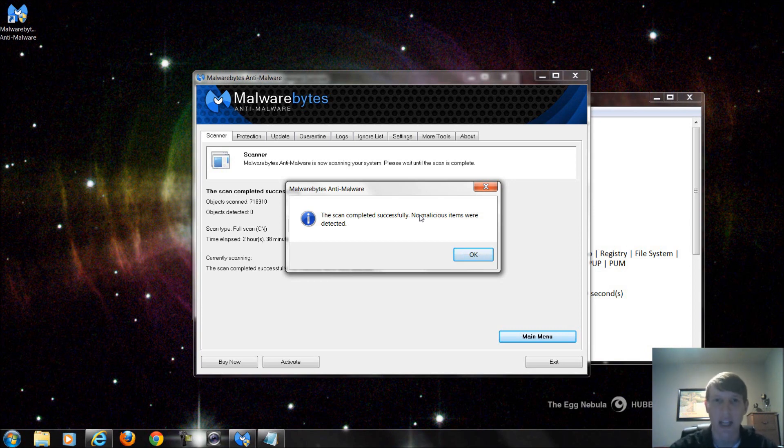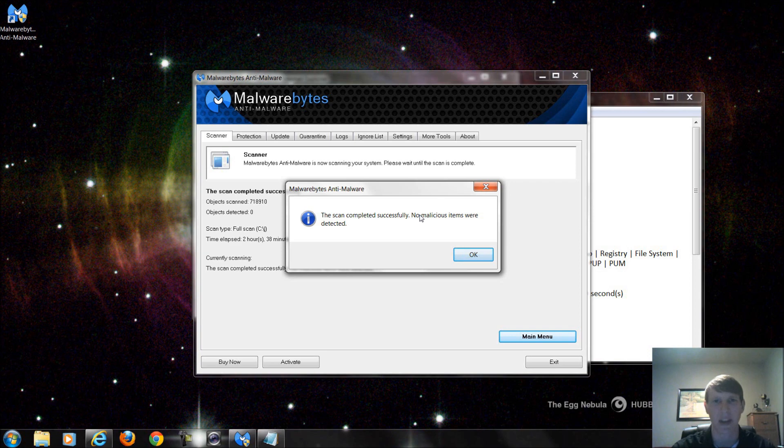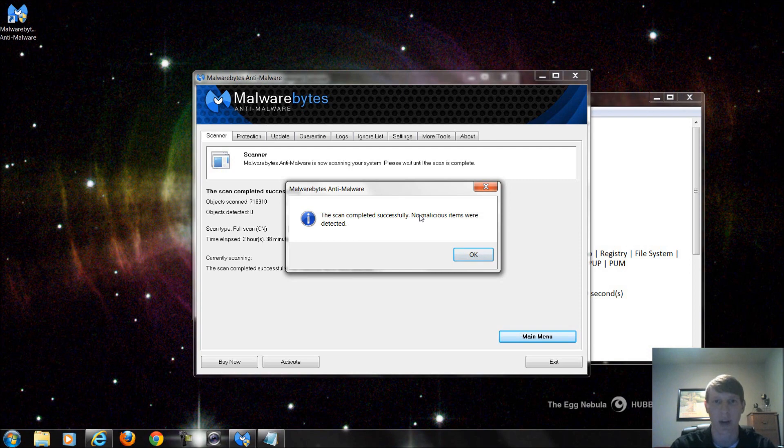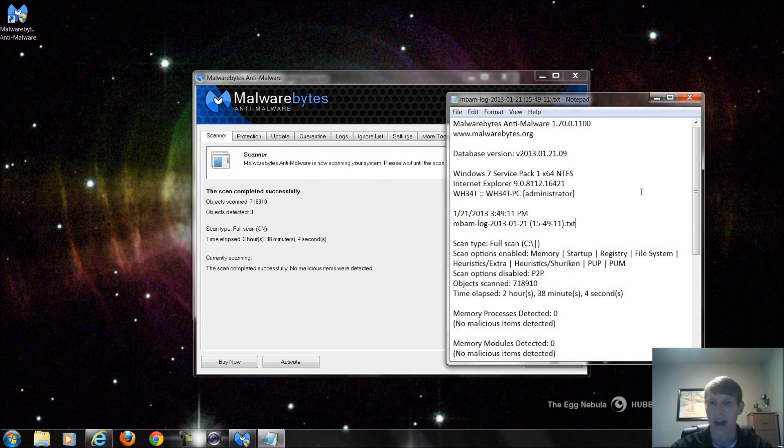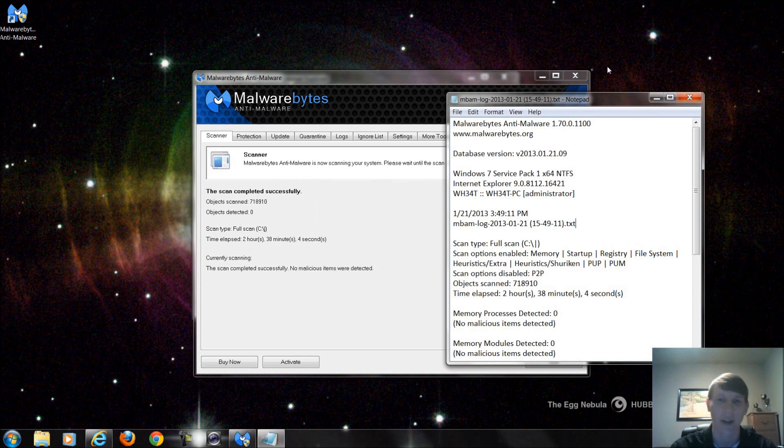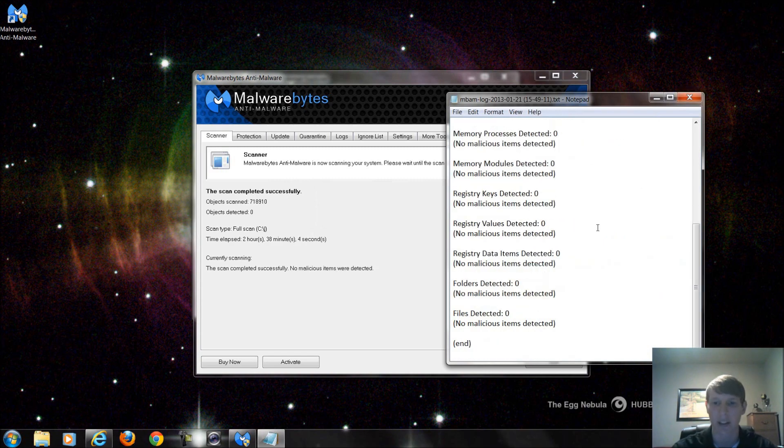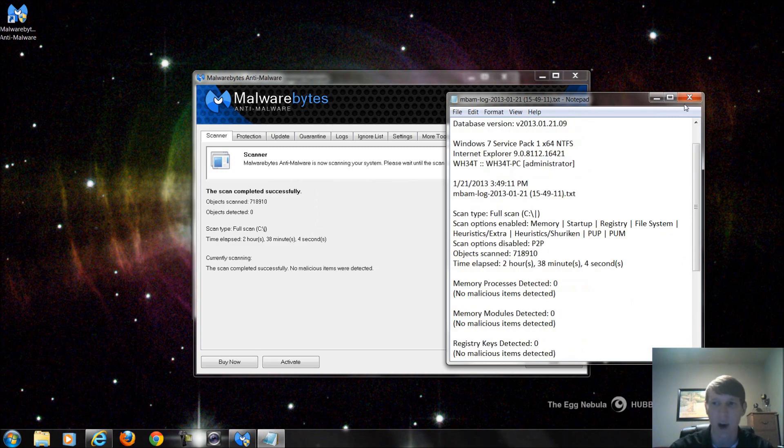I meant to mention that during the scan it is okay to use your computer, but I suggest not to just because you don't want to mess up anything or accidentally cancel the scan or cause it to be interrupted throughout this process. When it finishes I'm just going to click OK and I can close this log file that it produced for me to let me know where it checked and that nothing's detected.